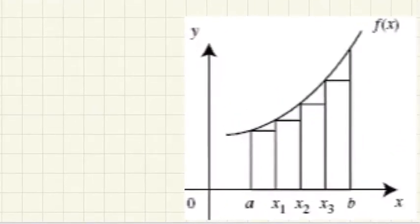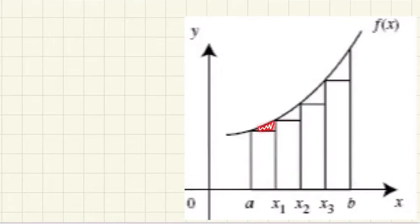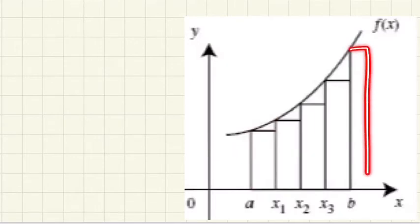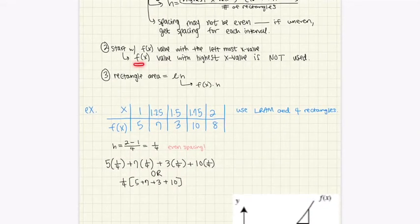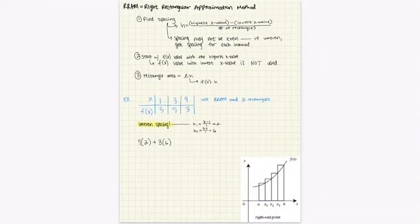This is actually going to be an underestimate because the rectangles don't cover those spaces. As you can see, you take the left top corner of each rectangle — that's why you exclude the rightmost f(x) value. You exclude the f(x) value at the highest x value because we use the left top corner of the rectangle.